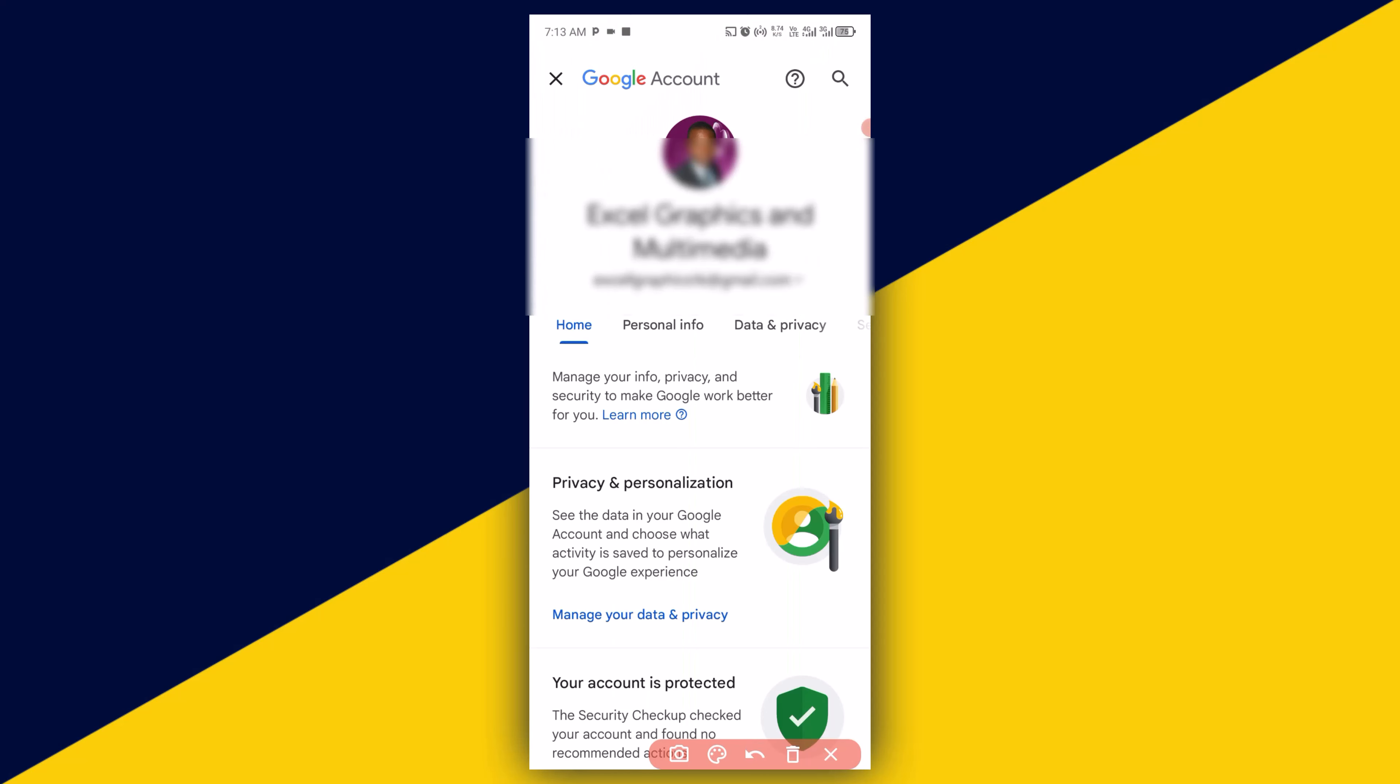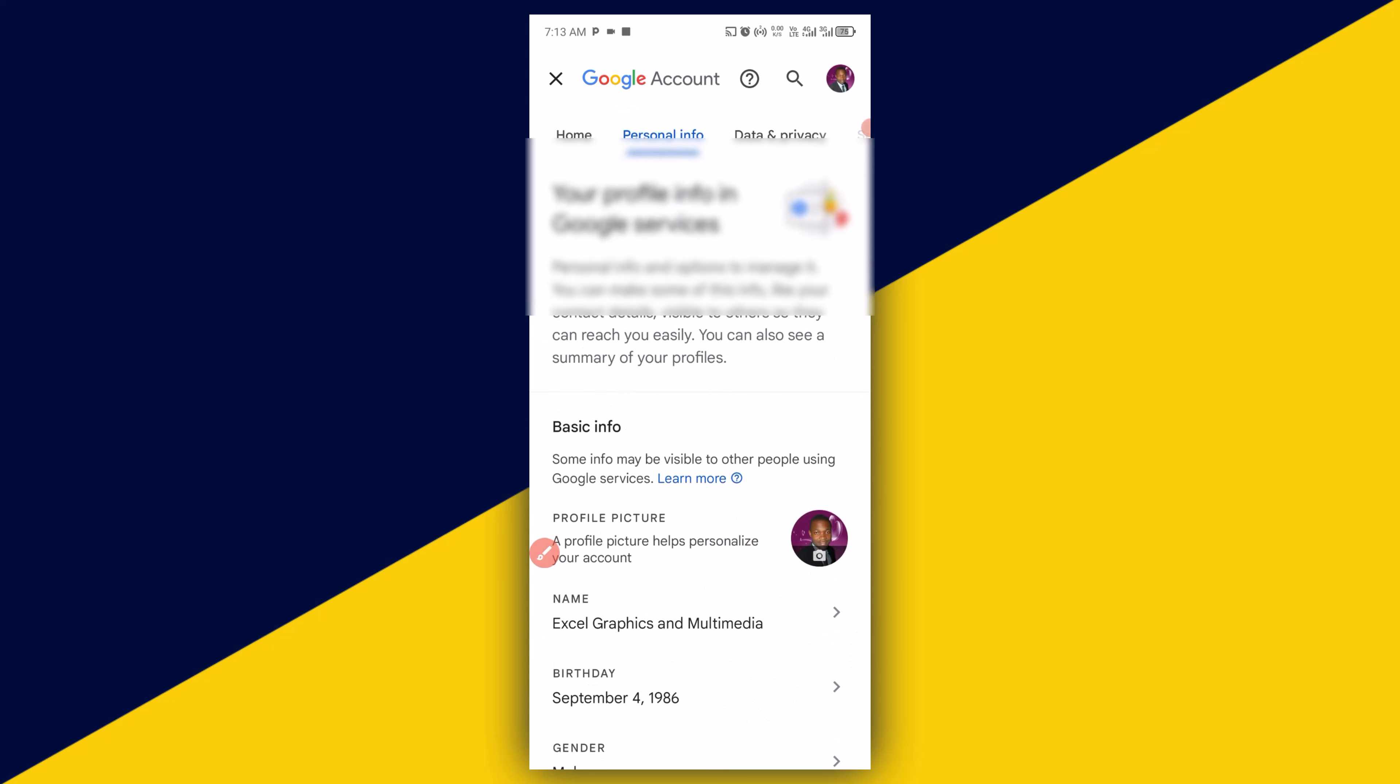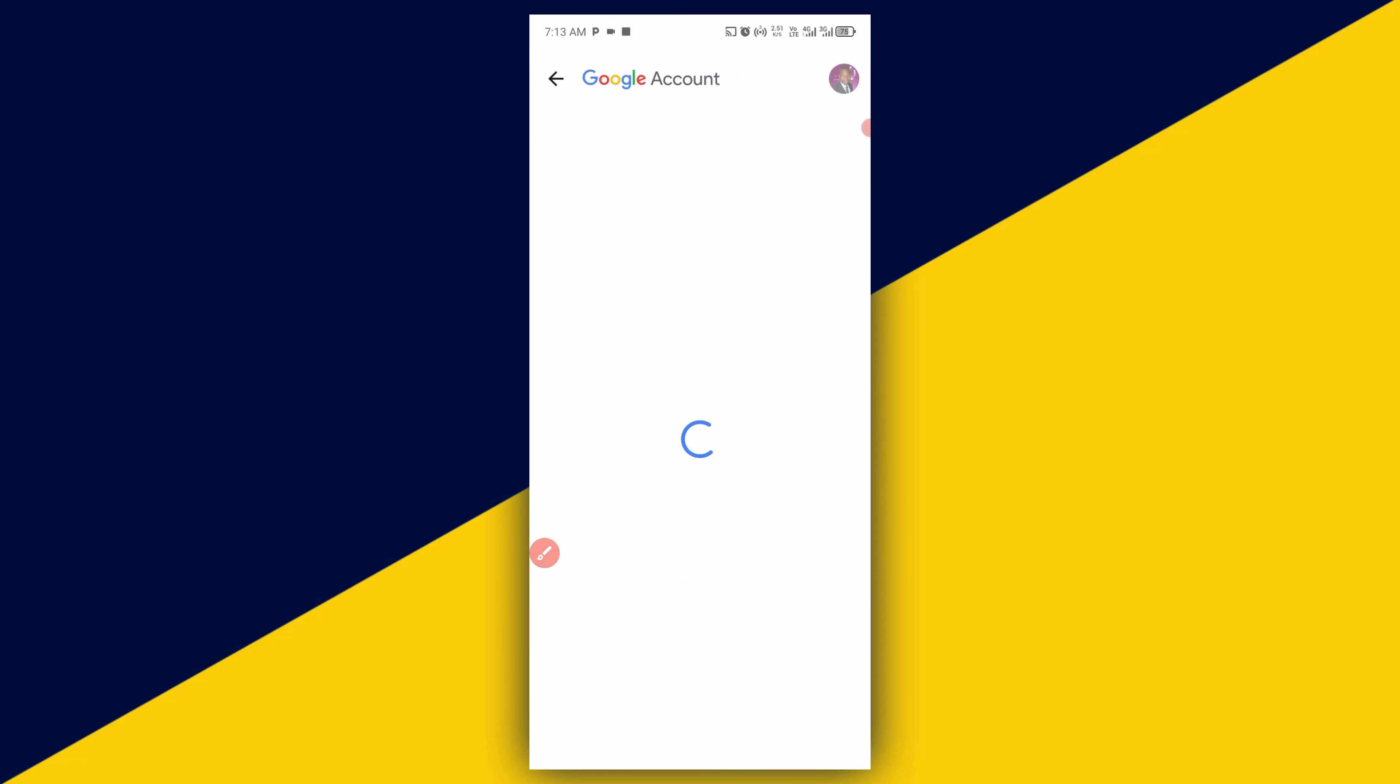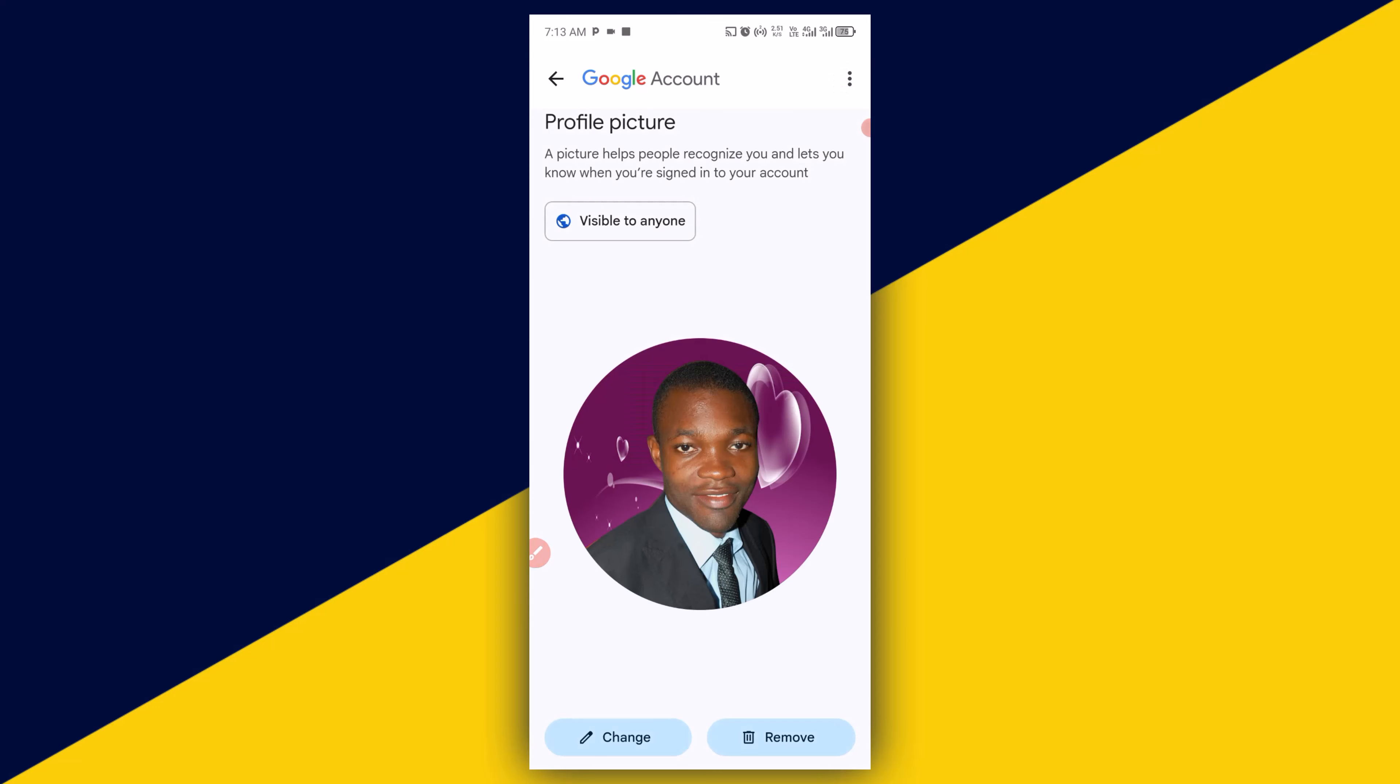Next thing you need to do is navigate to personal info. And the next thing you need to do is simply click on profile picture. This will take you right here. Next thing you need to do is simply click on change.